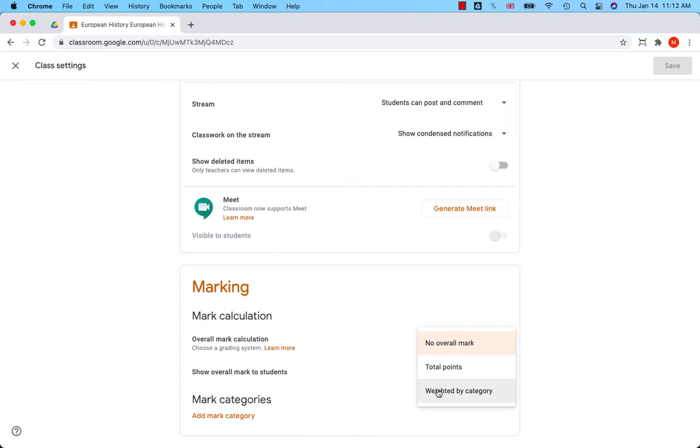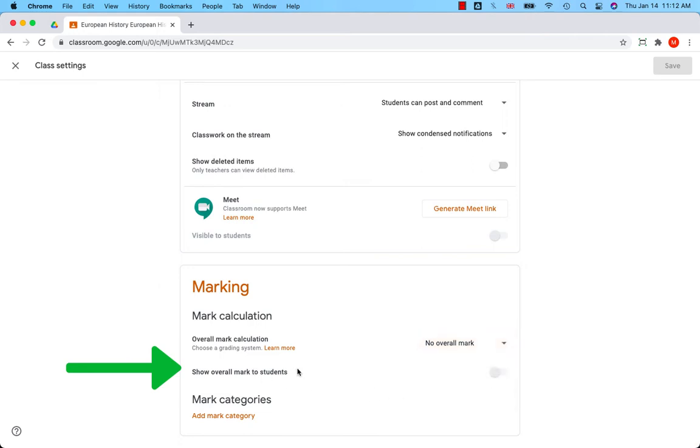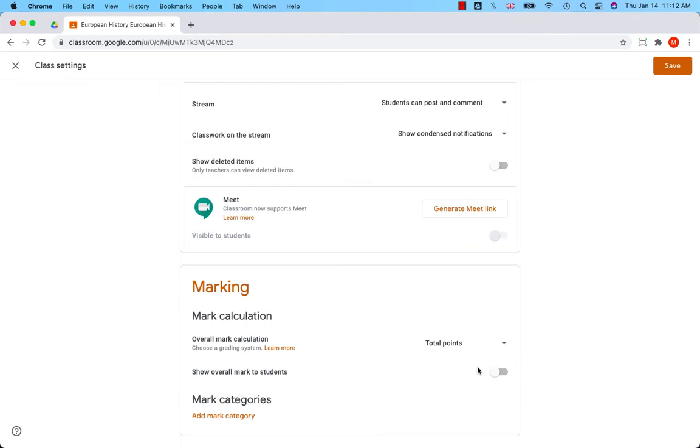Students can view their overall grade for this class if you let them by selecting or deselecting the 'show overall mark to students' option. You can turn it off or turn it on.